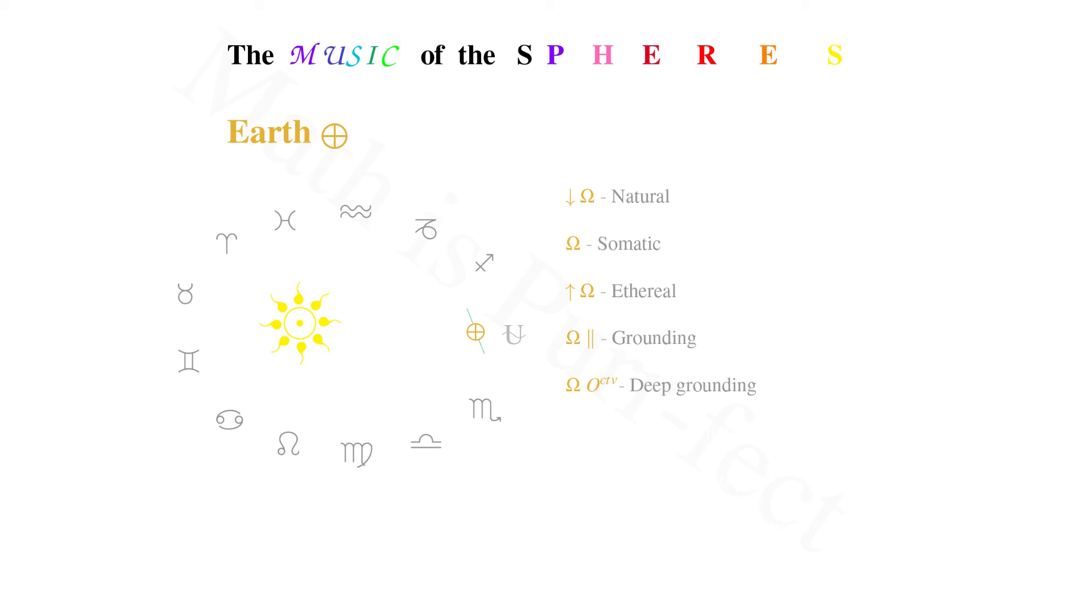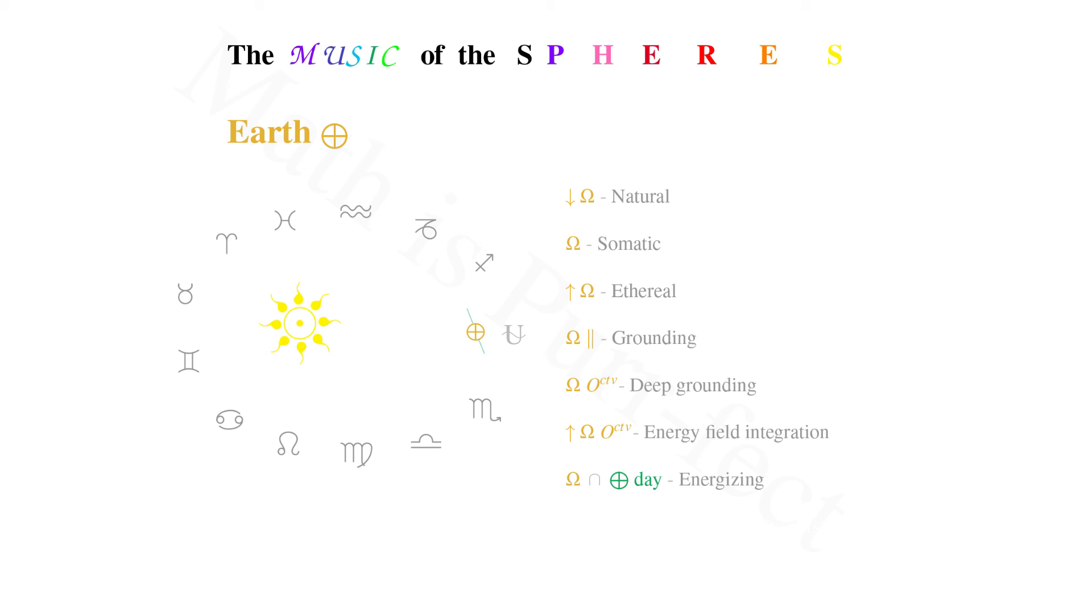Middle earth day and ohm join together to produce a highly stimulating and energetic tone. And finally, the middle zodiac and ohm produce a highly expansive and dispersive tone.